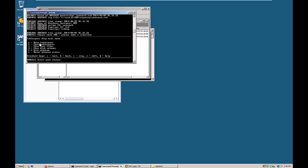In our case, we are going to drop the tablespace, so enter C from the keyboard and hit Enter.